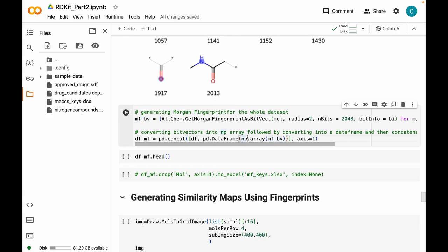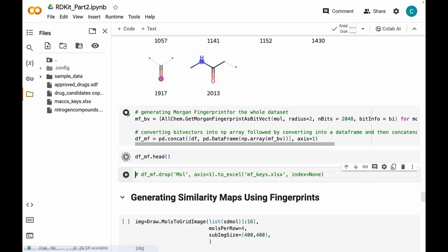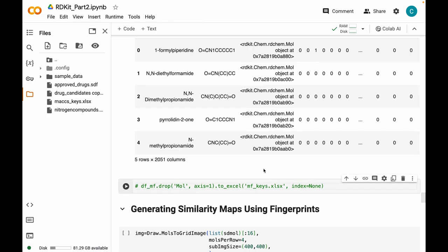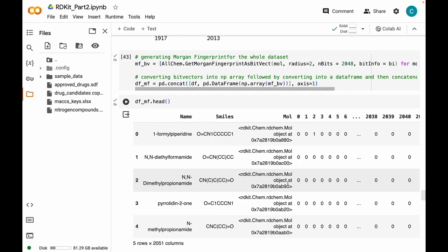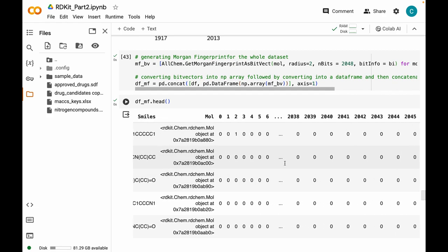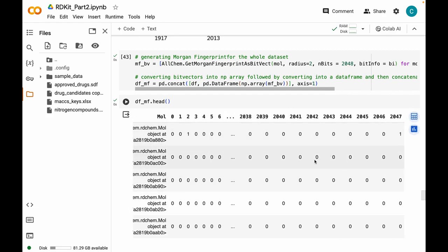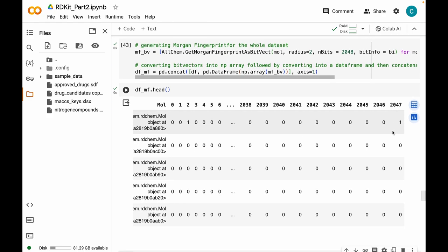Then we convert the bit vectors to NumPy arrays, convert them to a dataframe, and append it to our original dataset to give a final dataset containing Morgan fingerprints. This is our dataset which has names, SMILES, and molecular objects along with their Morgan fingerprints of length 2048.